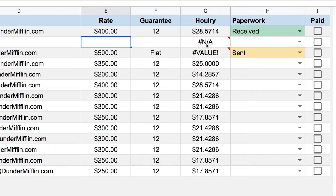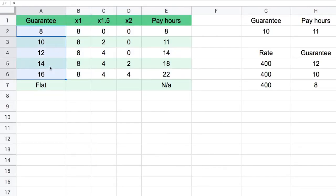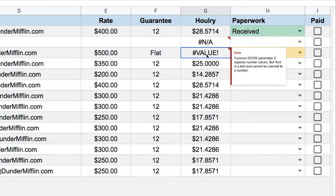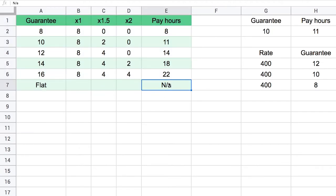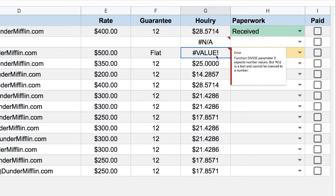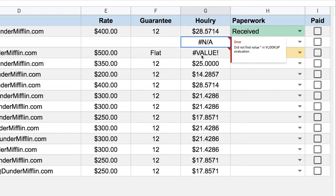Essentially the formula tried to find a blank cell in our list of guarantees, and because there isn't one, it said 'I can't find it, so here's an error for you.' The other error said 'function divide parameter 2 expects number values but NA is text and cannot be coerced to a number.' What this complicated sentence means is that NA is not a number, and even though it found it and returned NA, that NA is also not a number, so it can't divide by NA — that's not mathematically possible.